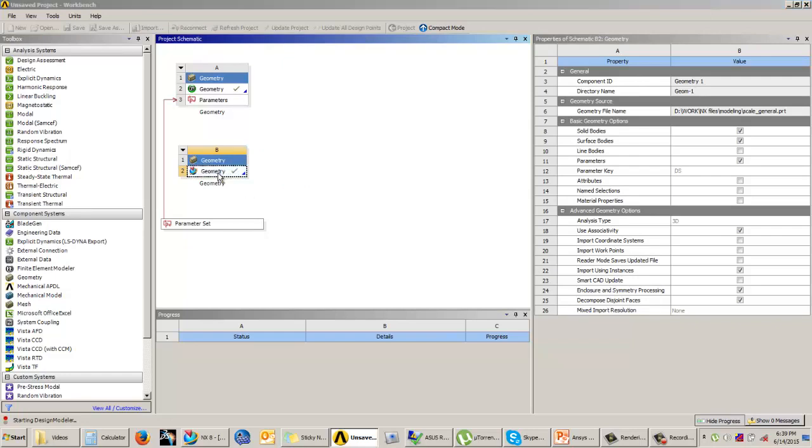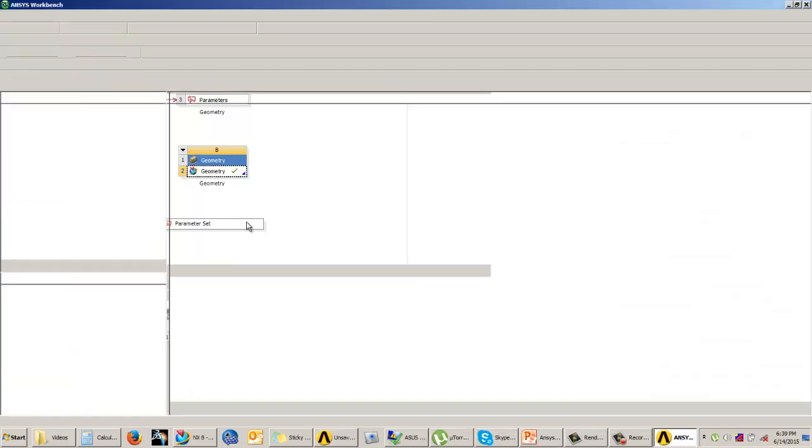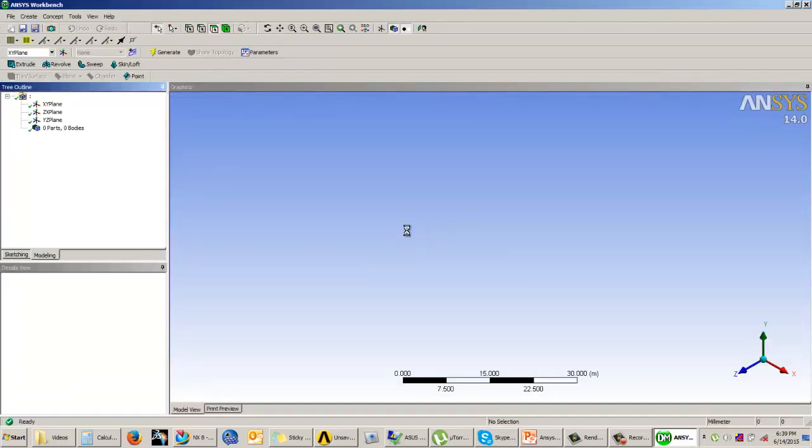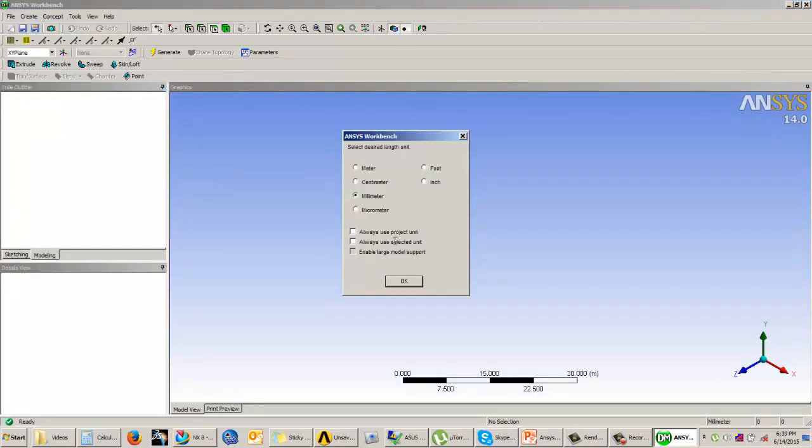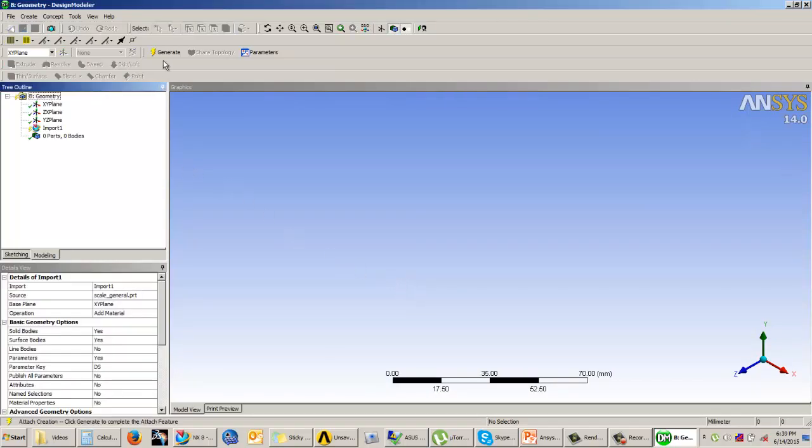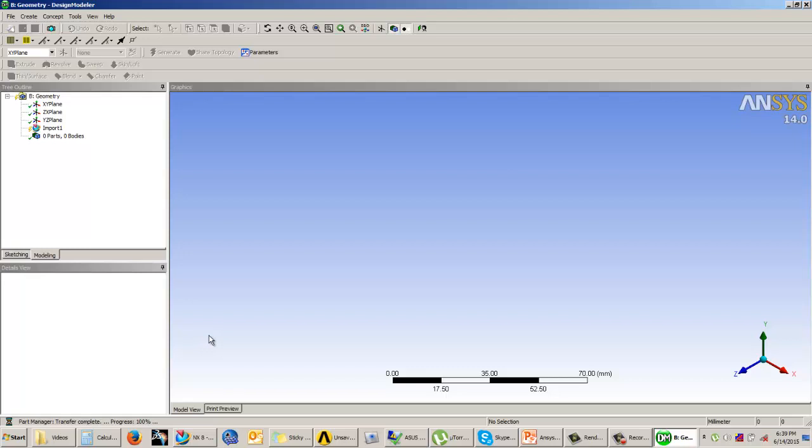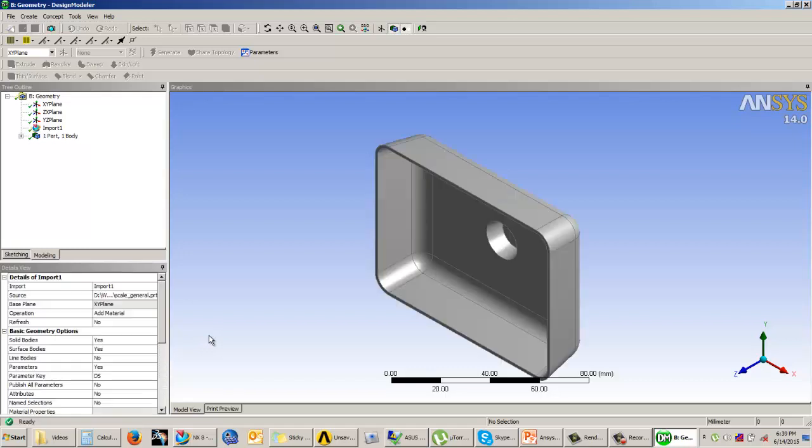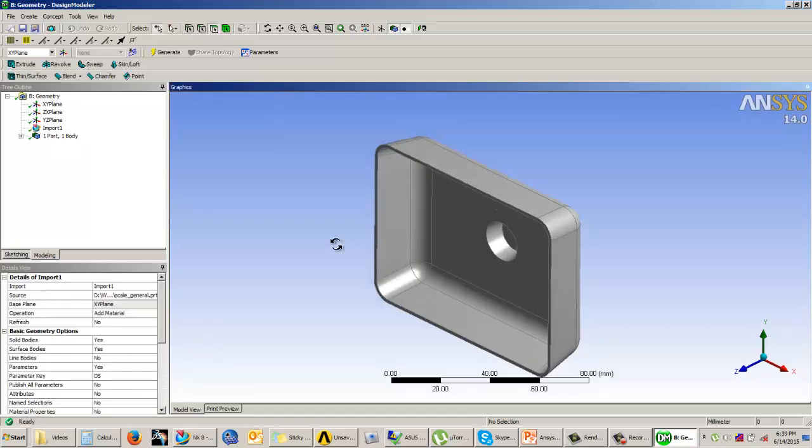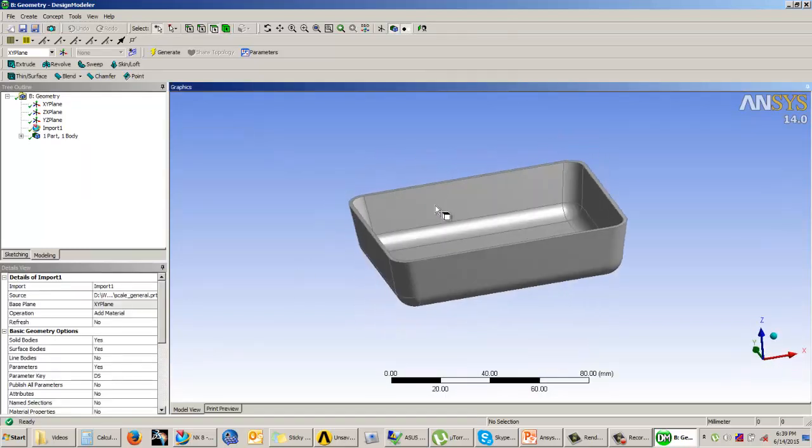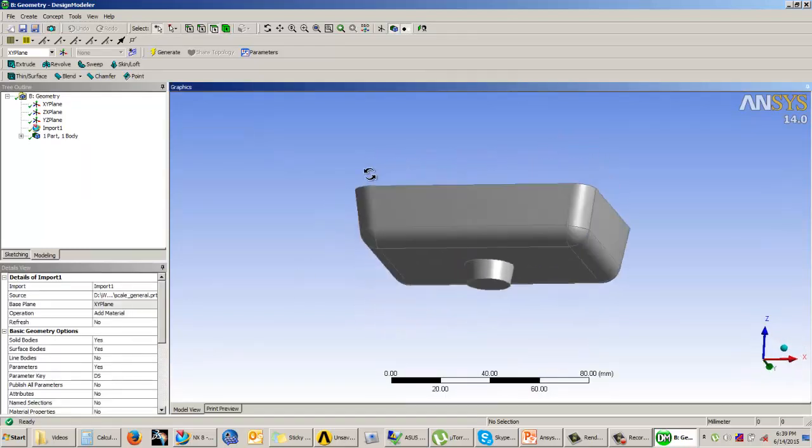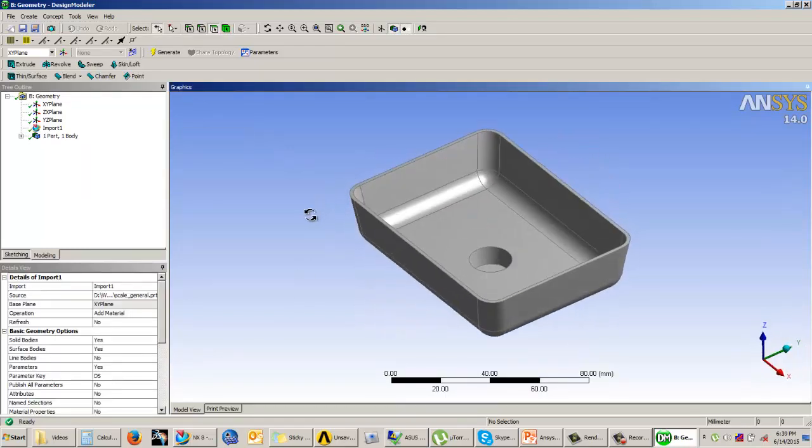It will ask you for the unit system again. Set your unit system as required and then click on generate. Now the model will be generated as it is in your CAD software. You can see that the model has been generated.